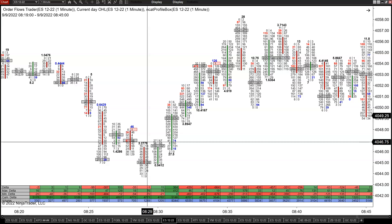For most practical purposes and most traders, just seeing the price level with the most volume is enough. You don't need to get down to the third level. Depending on the chart type, if you're looking at a four-range chart, you only have five price levels — do you really need to see the second and third most volume price levels? No, because you only have five levels.